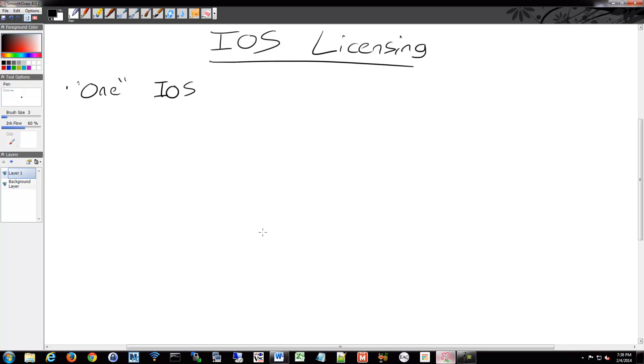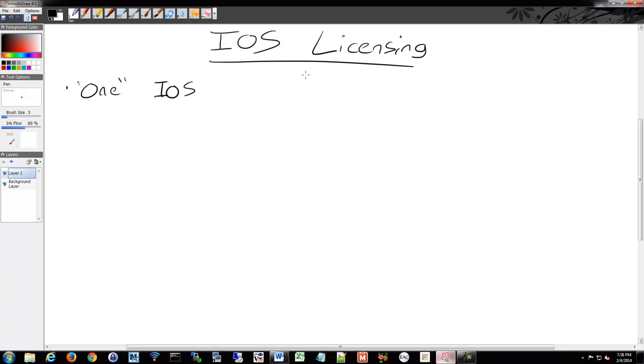So instead of having the advanced security and the iOS base and all these different versions, it's one file and you unlock what you need to use. So with that, with version 15, you have to deal with licensing now. Instead of just retrieving the package that you need off of the download site based on whatever you purchased, you have that one iOS file, you load it, and now you have to do licensing commands within iOS.